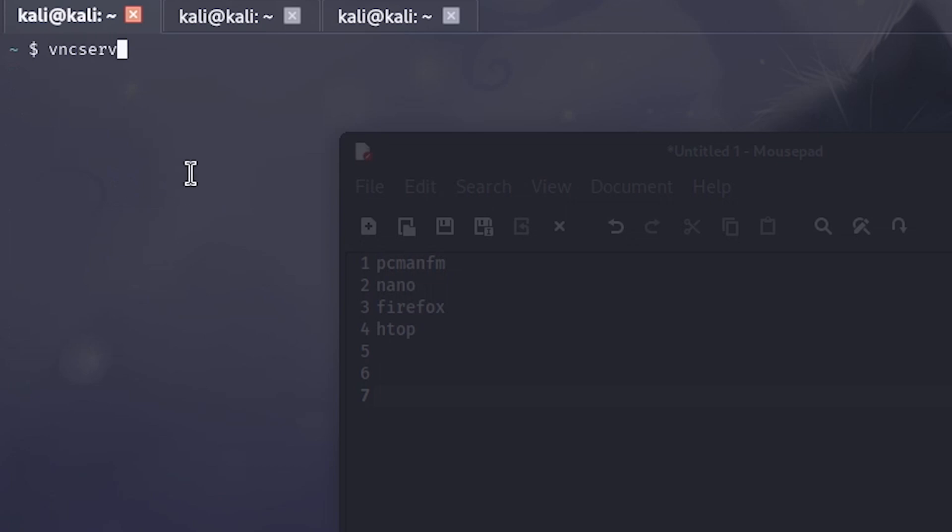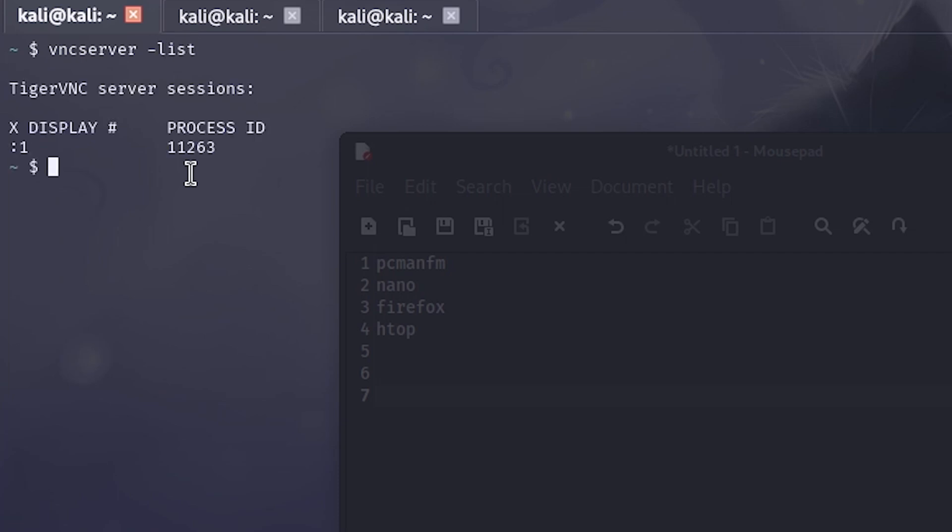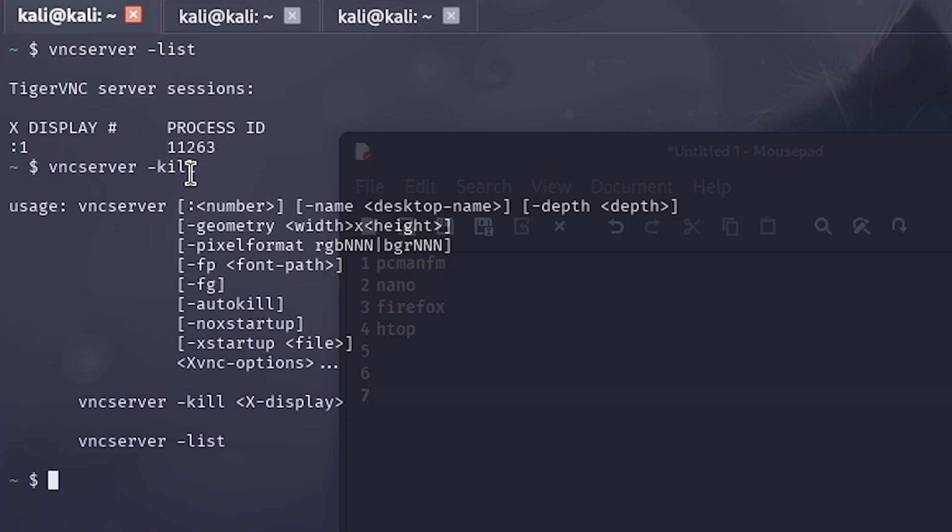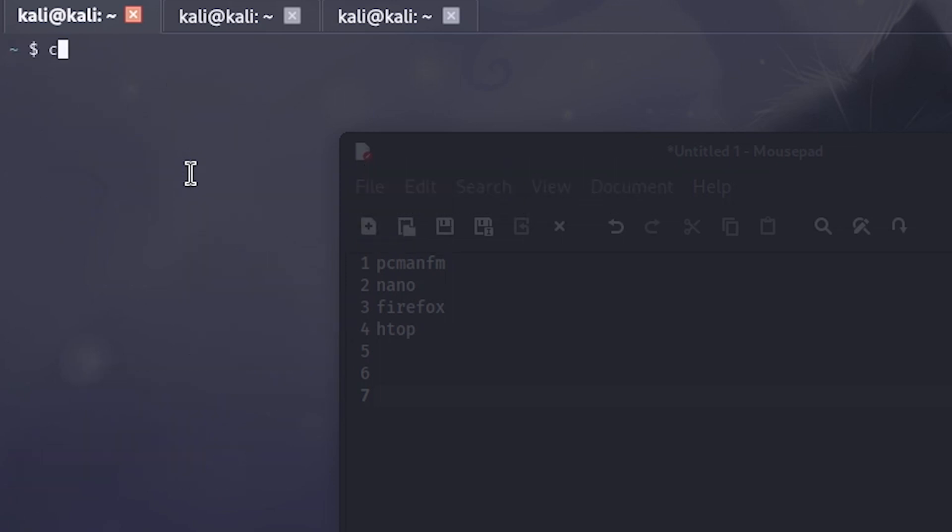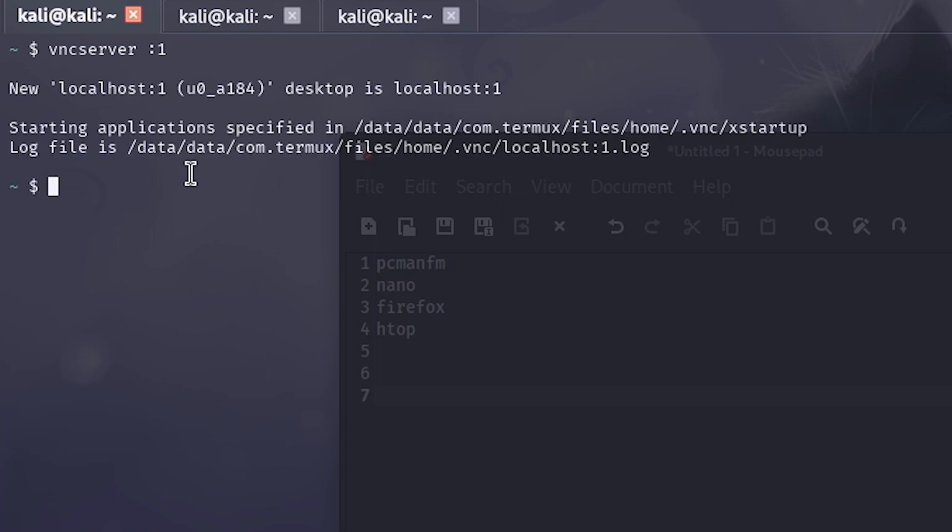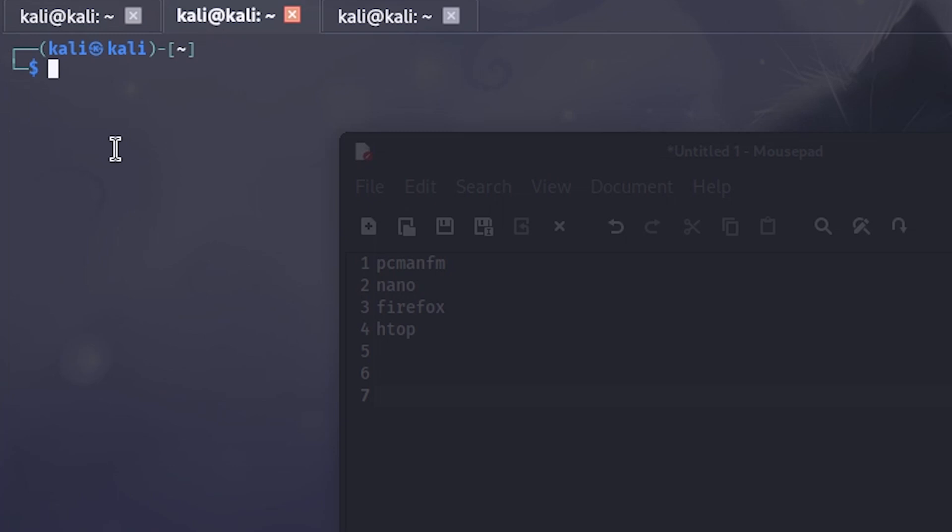To check the active VNC sessions we can use vncserver -list. Look at here, I already have one VNC session running, so I'm just going to use -kill to kill that process. And now I am going to create a new VNC server session with vncserver :1. So this is the session number one, it's going to be started very soon. Yeah, it's done now. So right now I will have to change the permission of the file named .vnc/xstartup to avoid certain errors about permission.